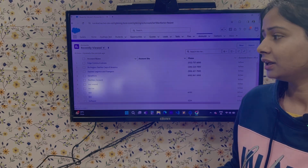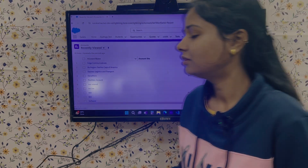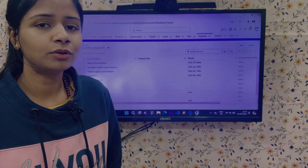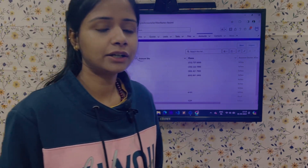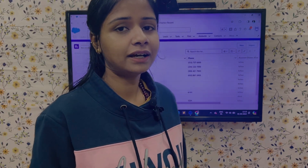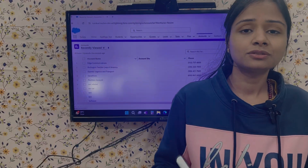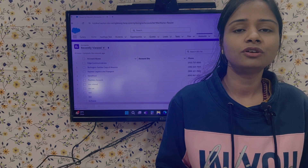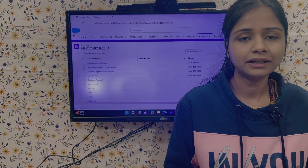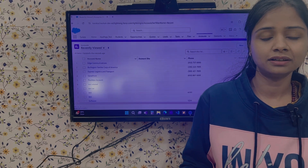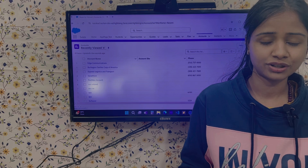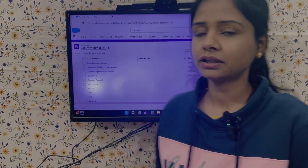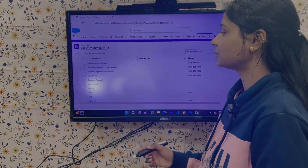But why is the user still saying he is not able to delete the record if it is having a related opportunity? There are conditions in which you will not be allowed to delete the account if it is having a related opportunity. Let's check what those conditions are.